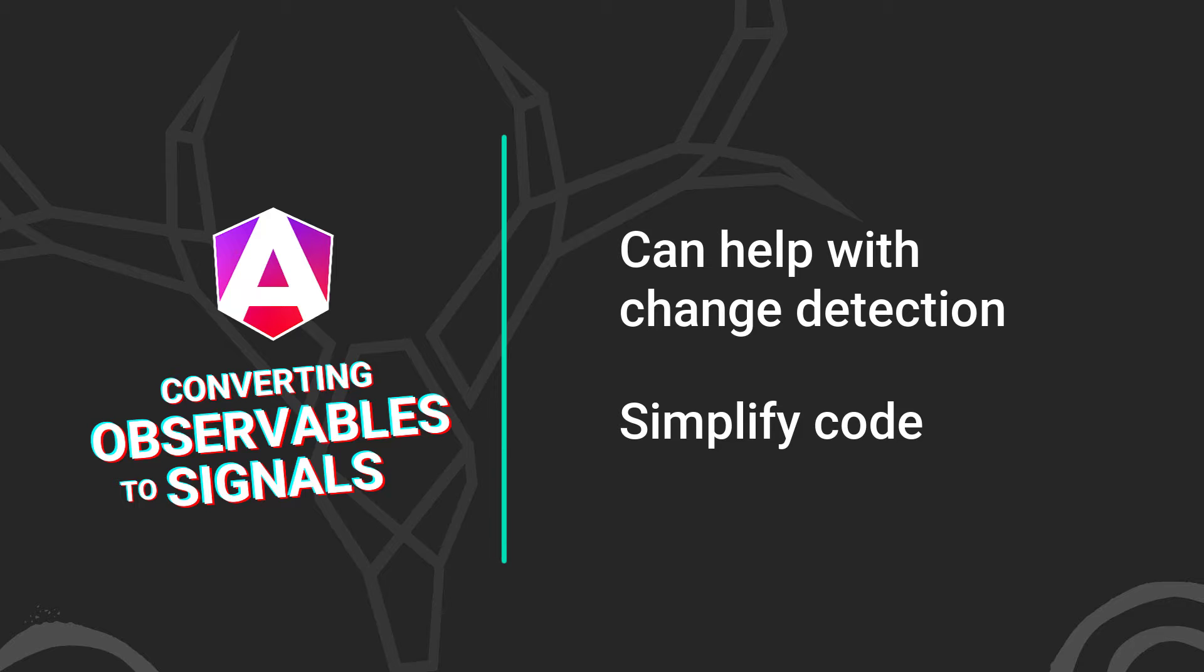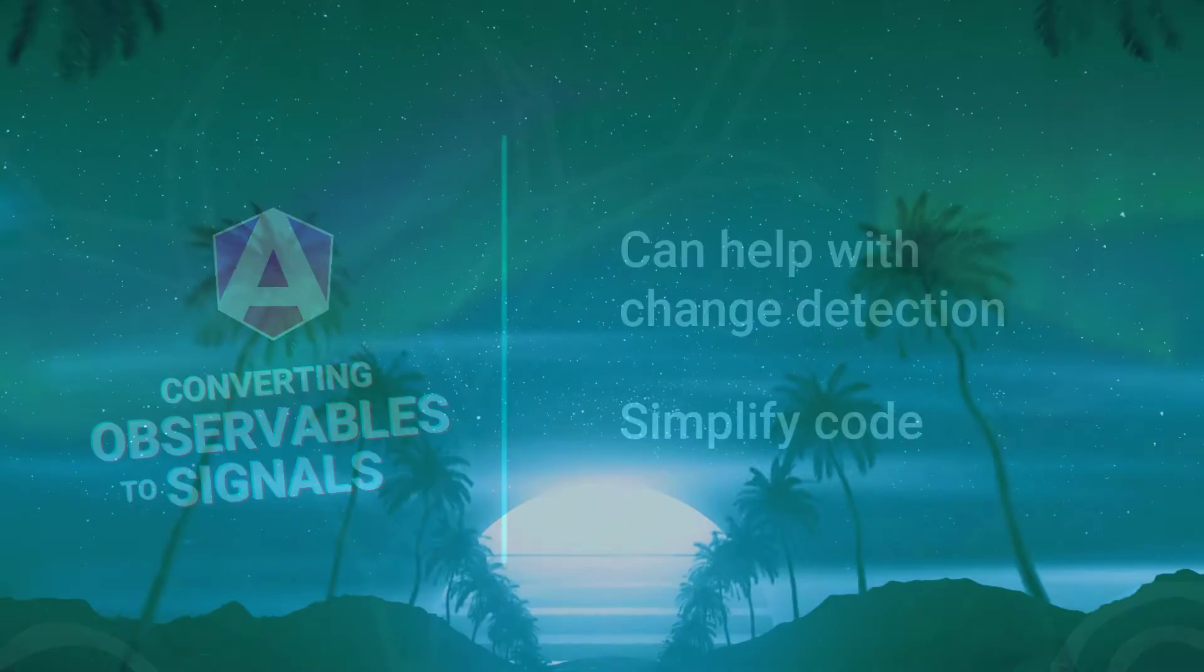In this video, we'll convert a couple of observables from an existing example over to signals. Alright, let's check it out.